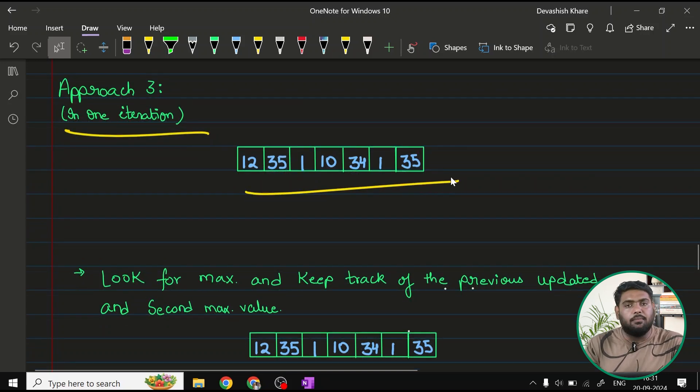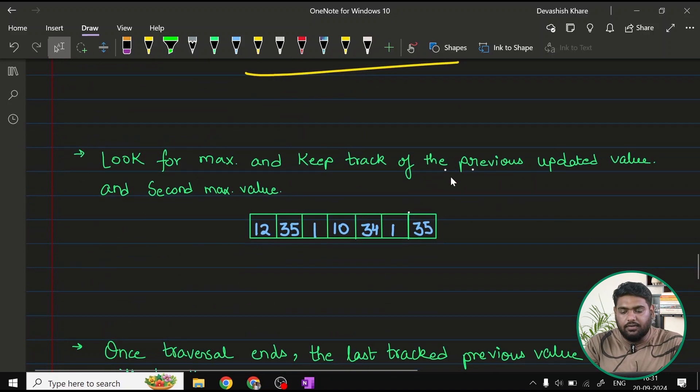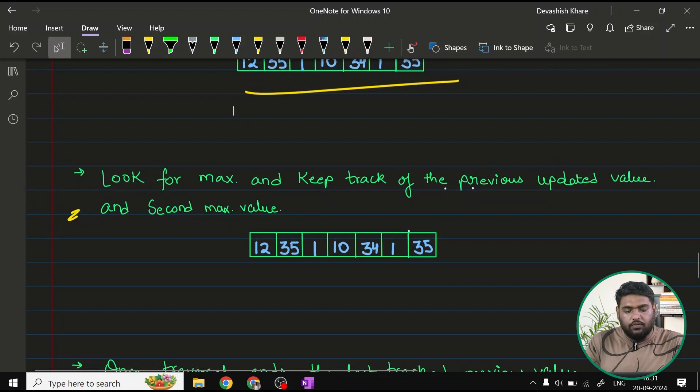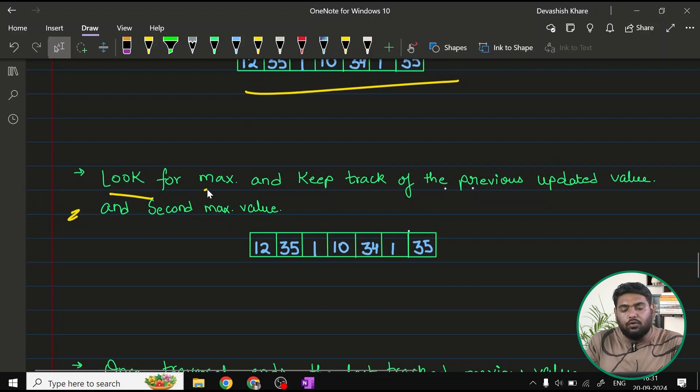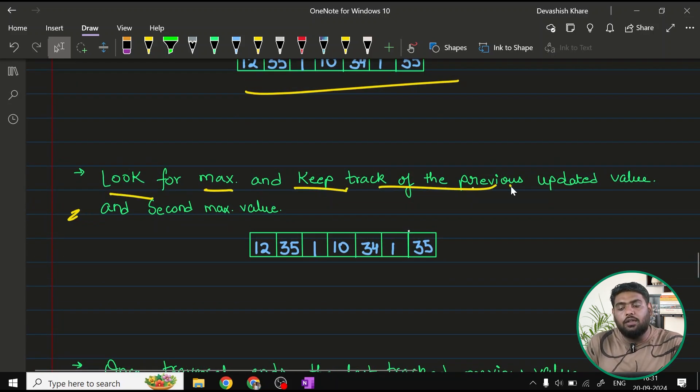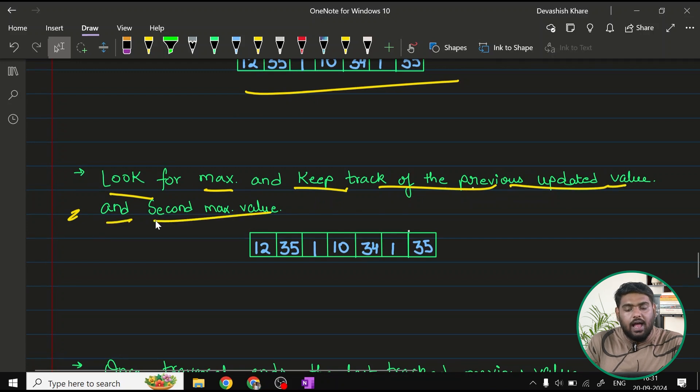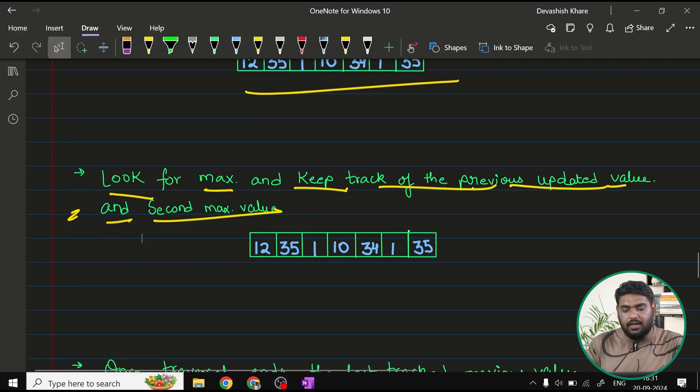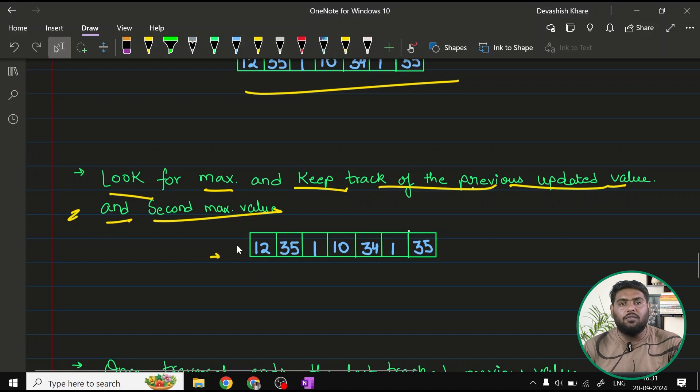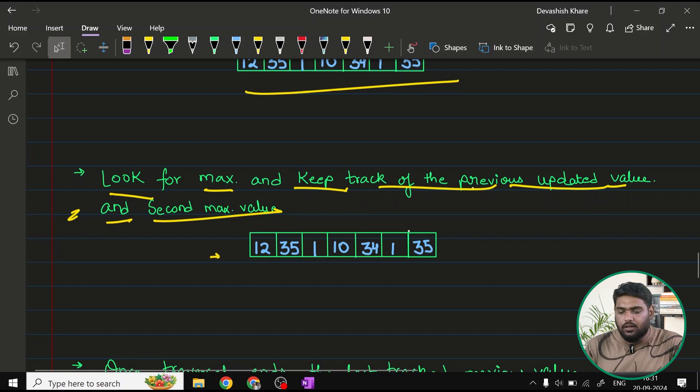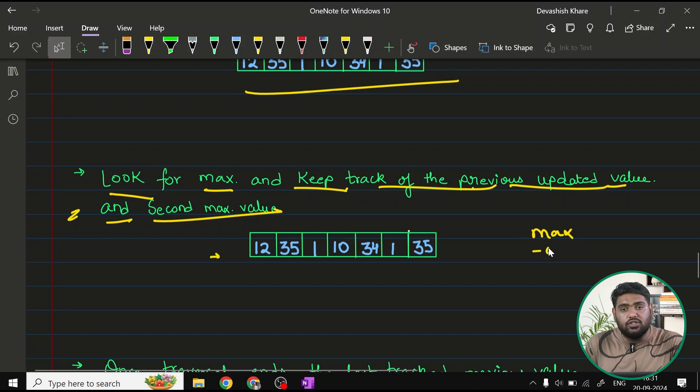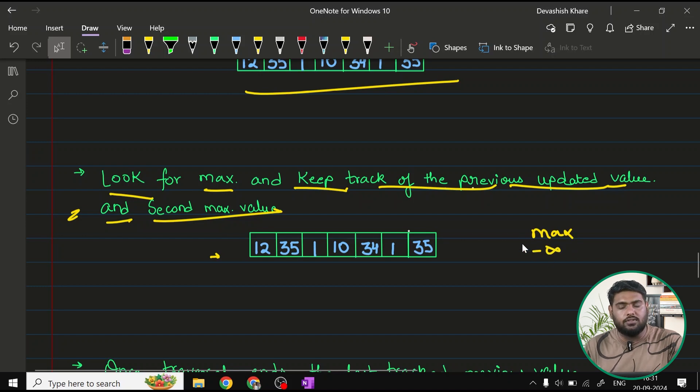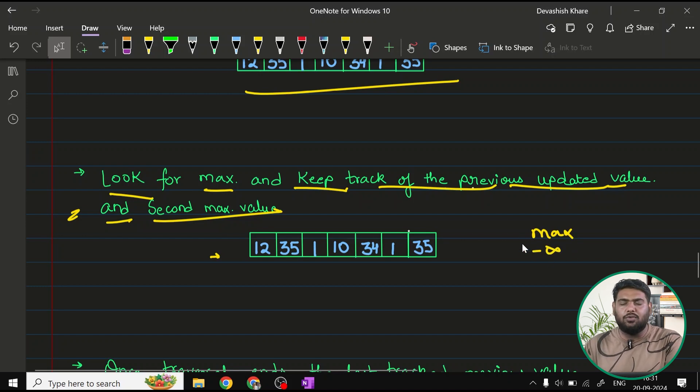This is, again, a sample that we are doing. The first point is, what do we have to do? We have to look for the maximum, and we have to keep track of the previous updated value and the second maximum value. What do I mean by that? Let's try to do it. What do we do when we keep track of maximum? Let's say I have created one variable max. Initially, it is going to be negative infinity, because the moment we are going to encounter any bigger value, I am going to update this.